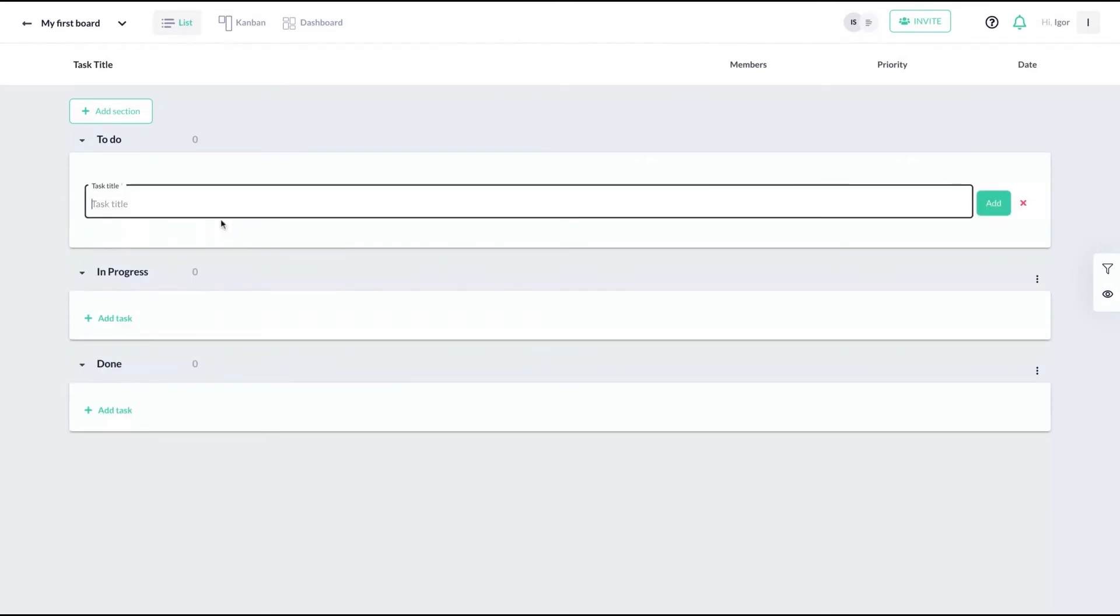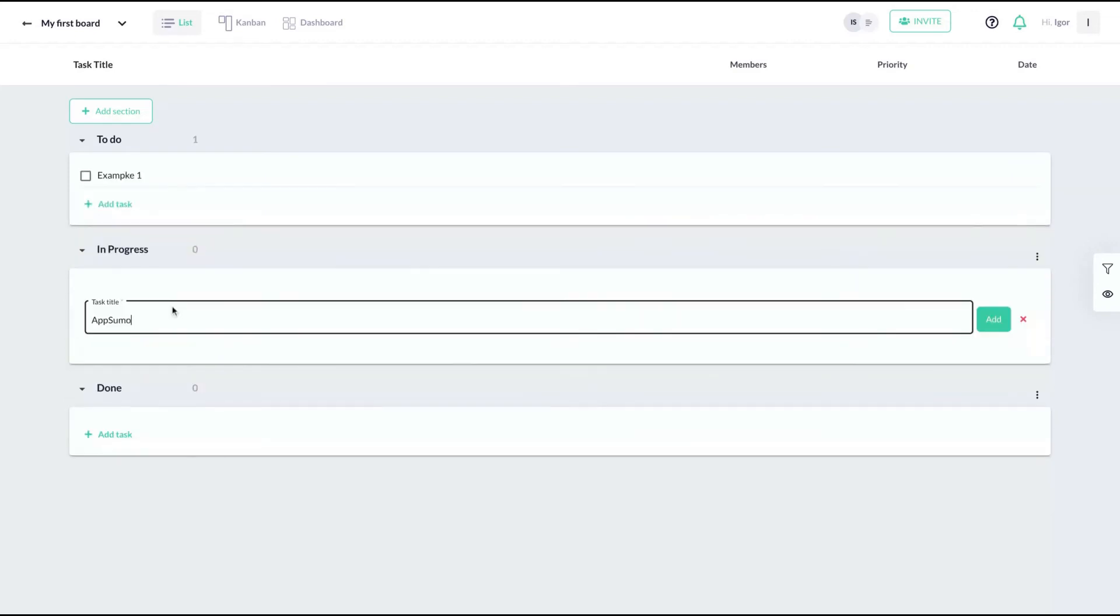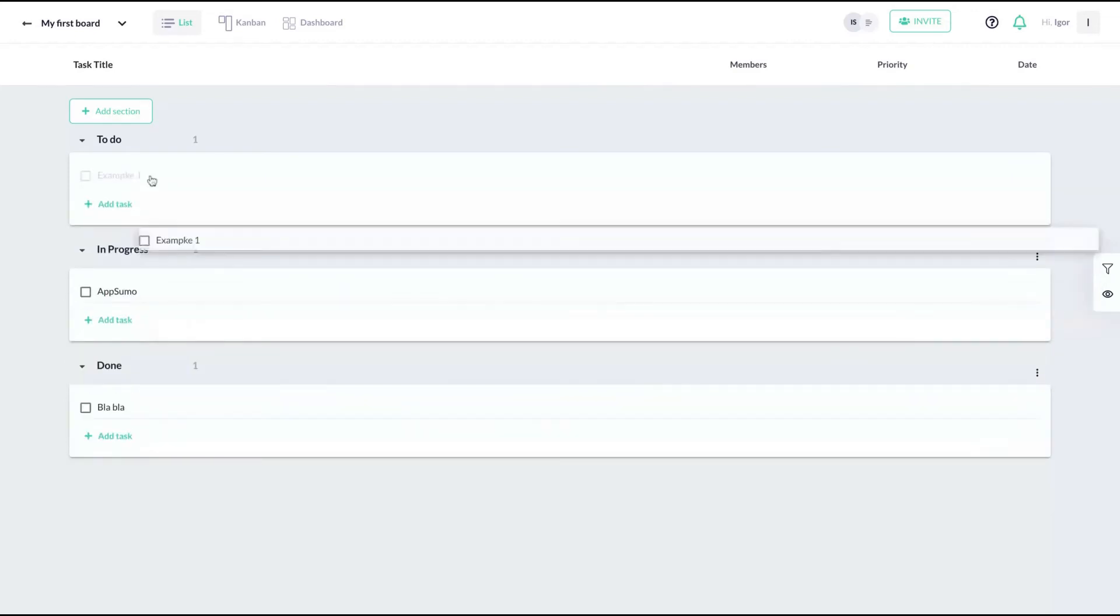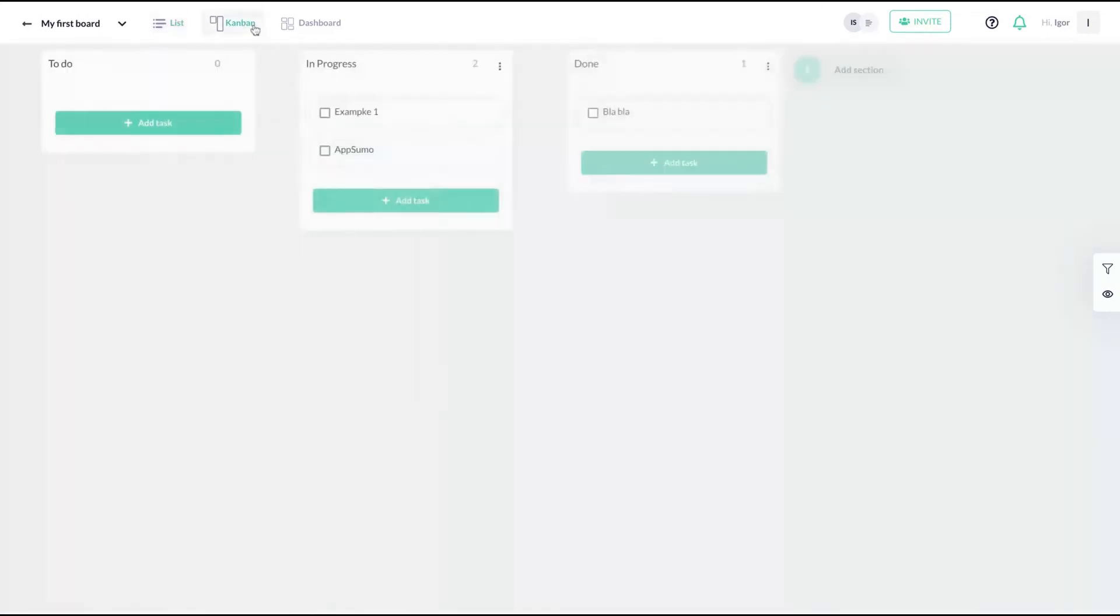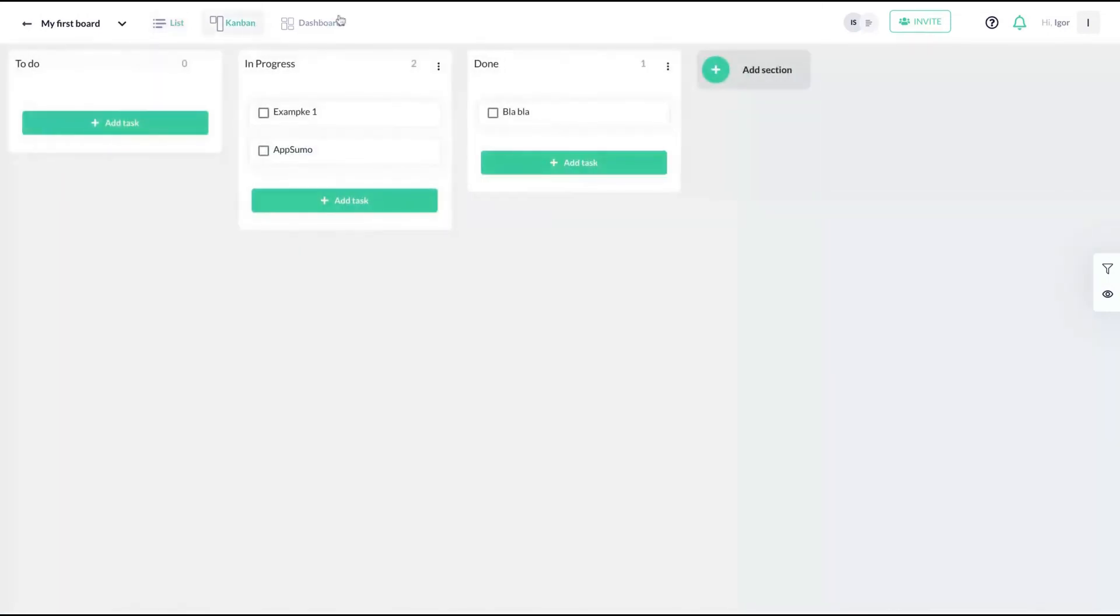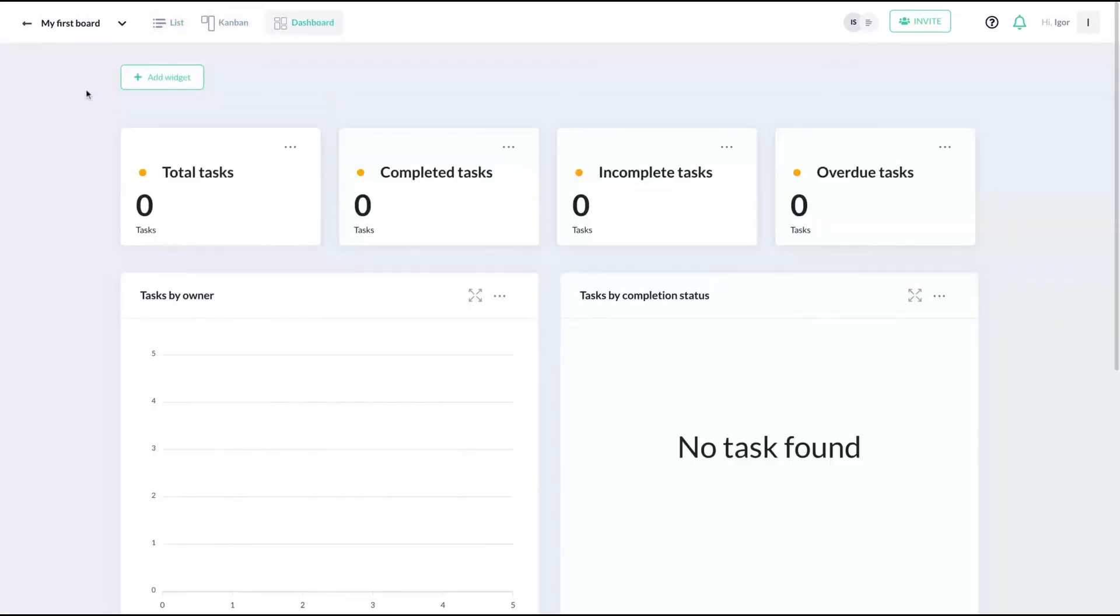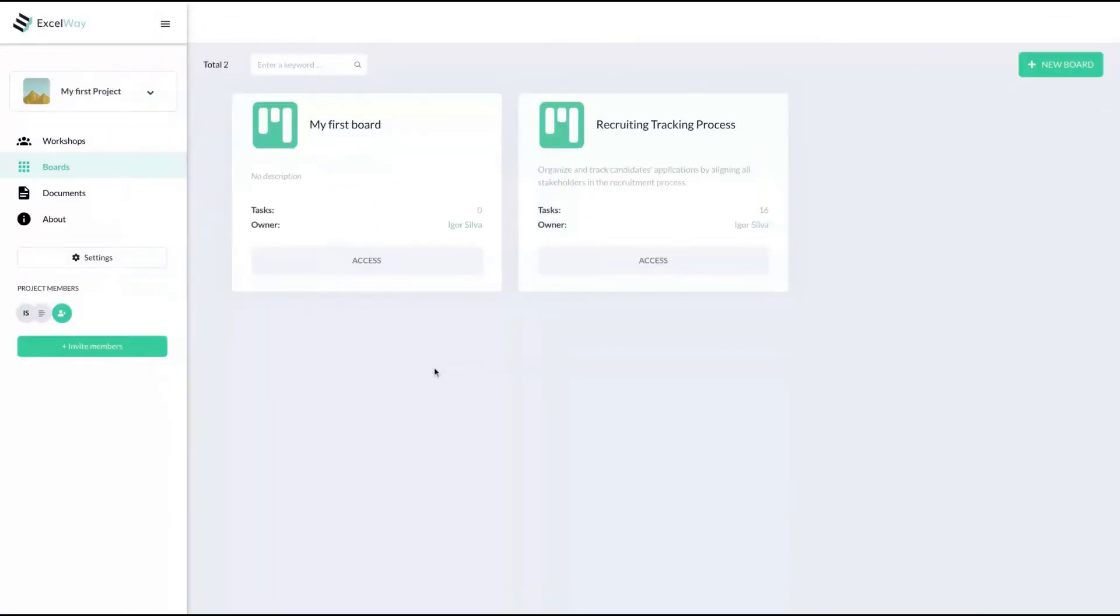So that's a list board: to do, in progress, and done. Just add here example one, two more, and you can move it to in progress, etc. On a list board, for example, you can change from list to Kanban by clicking here and see also the status and your analytics.